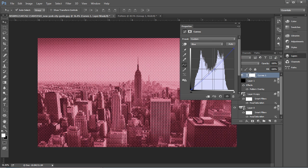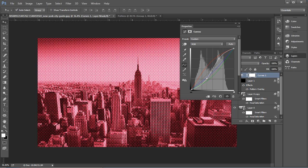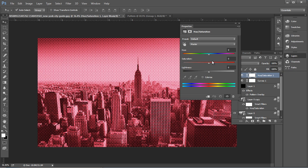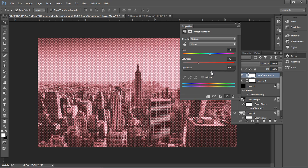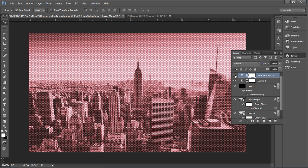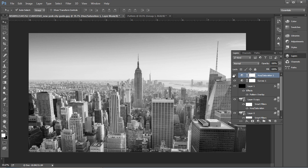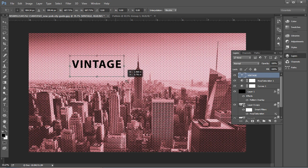Next, add a Hue and Saturation adjustment layer and decrease the saturation value to around minus 40, set the hue value to plus 3, and increase the lightness to plus 8. This will give a classic vintage look to the image. Next, we'll add the title, so type the text and change the fill color to white, set the alphabet spacing to 20, use the Impact Regular font, and scale up the size.